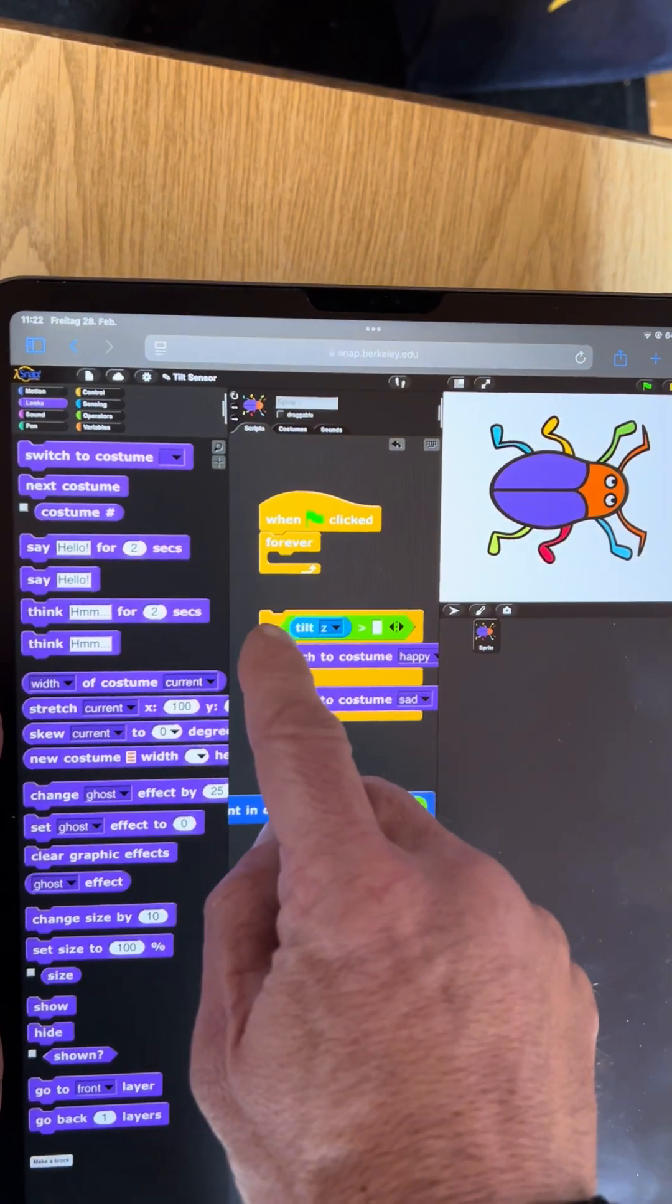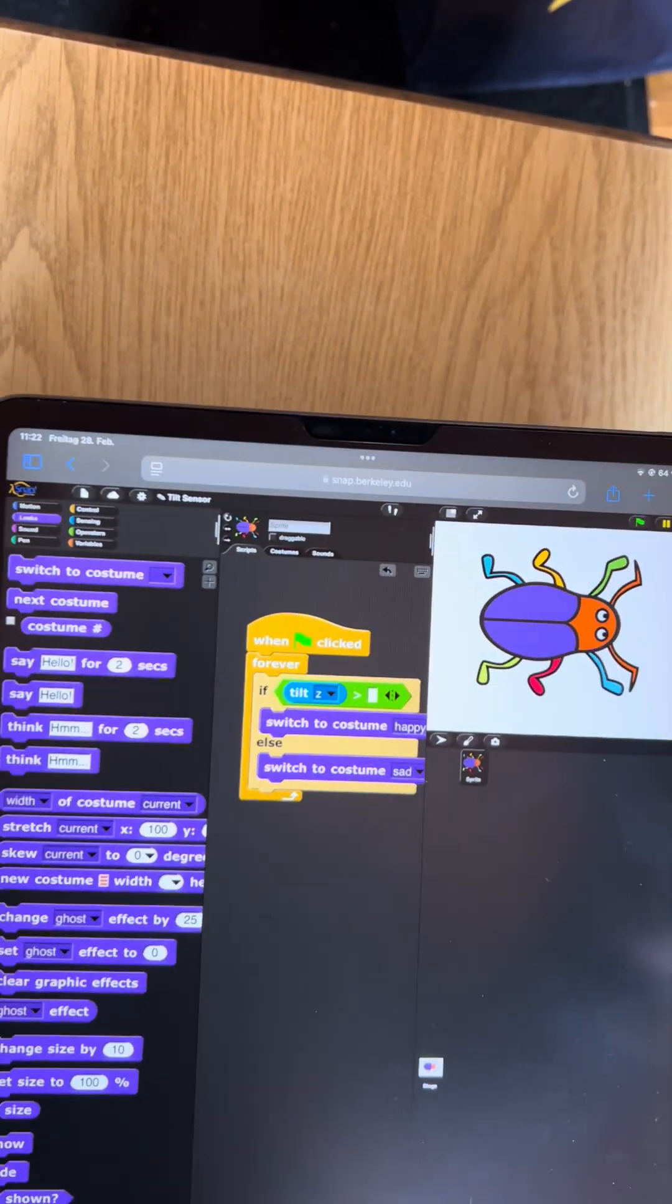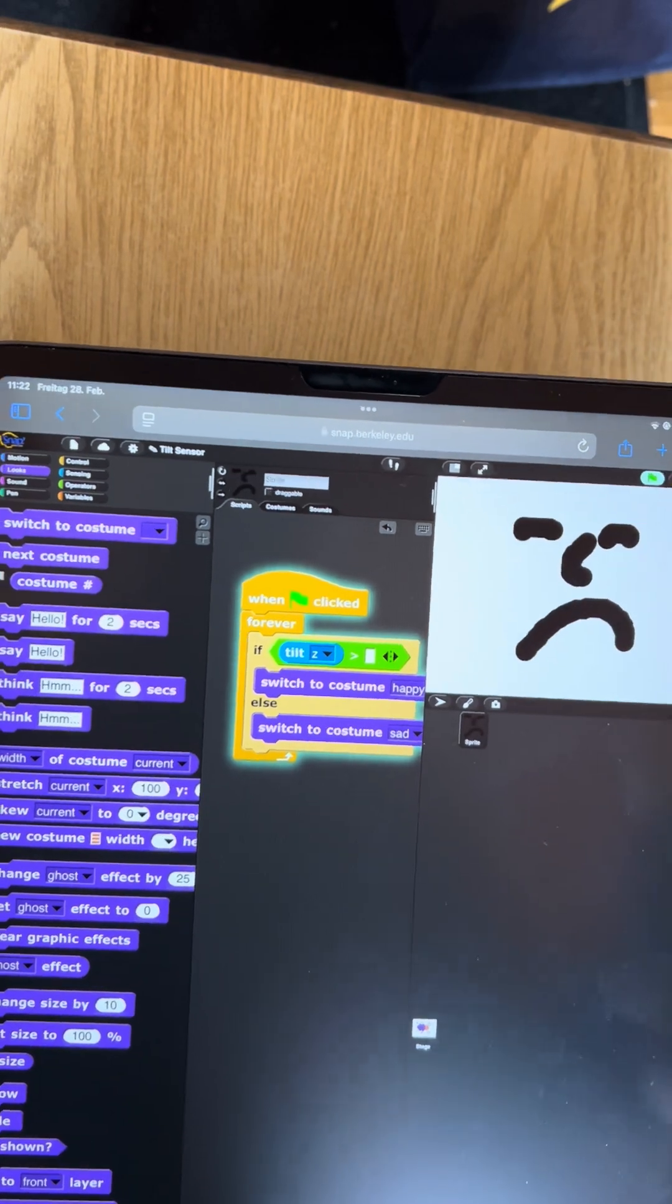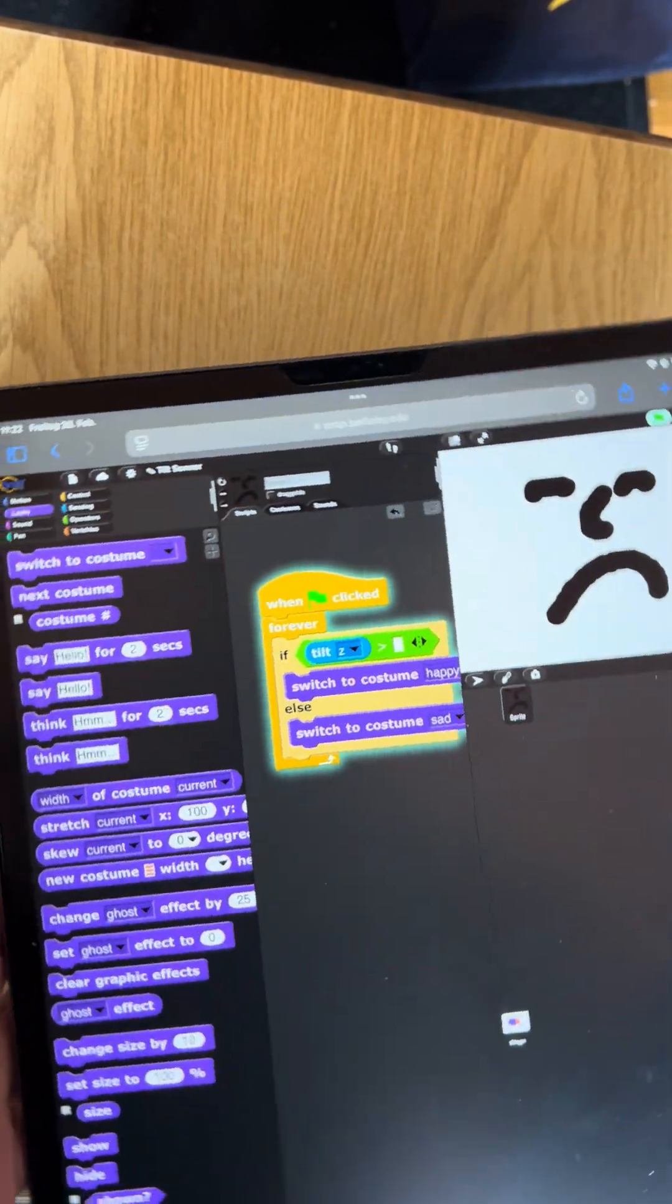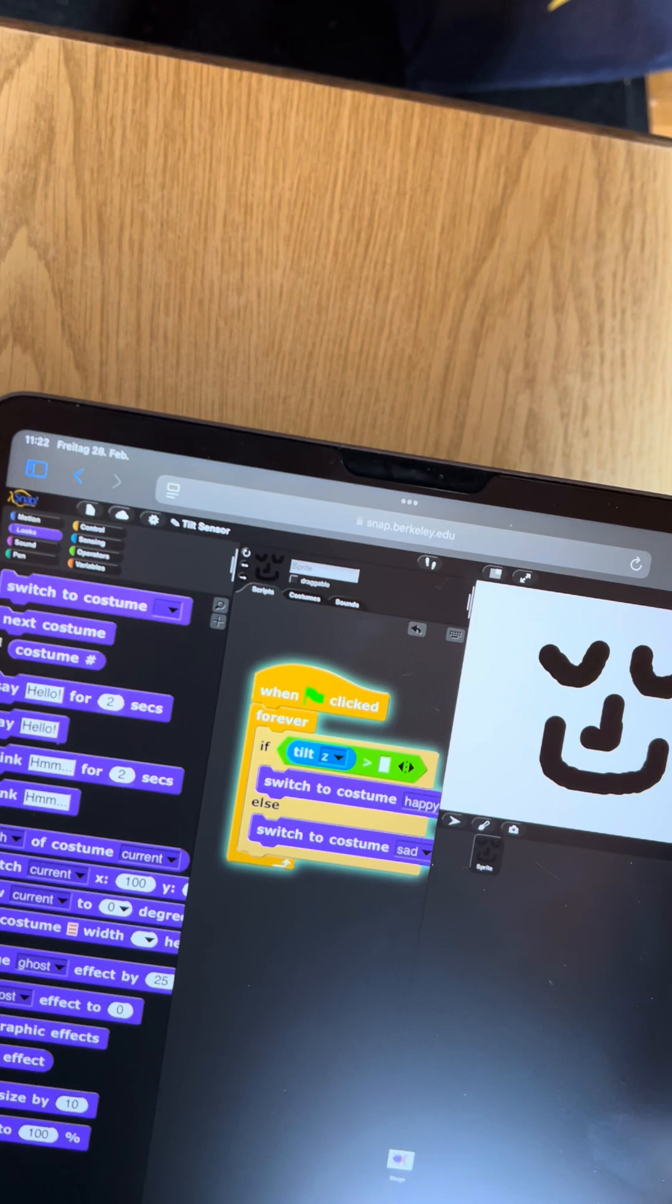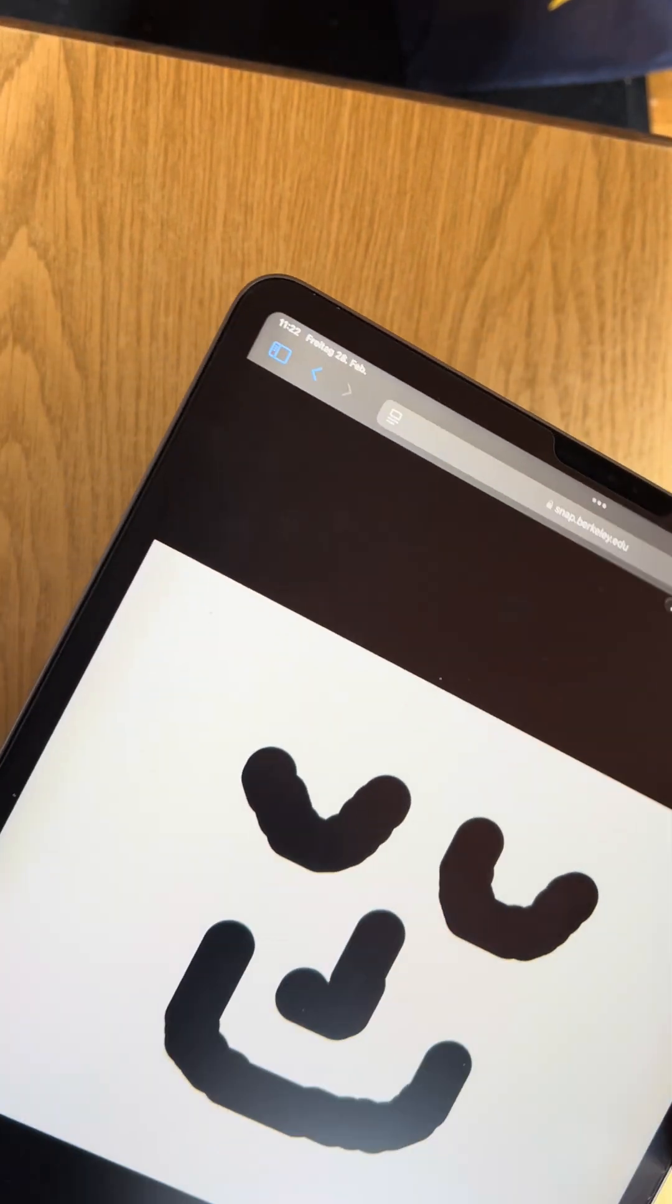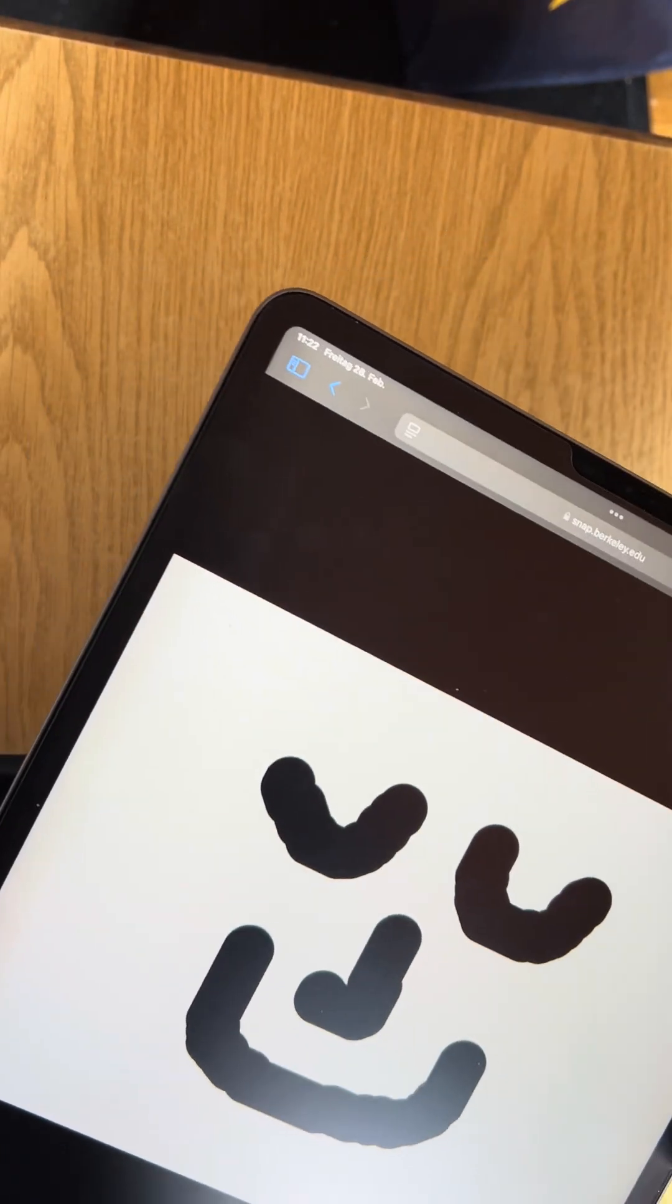Now what I can do is depending on how I tilt this, I get a feedback of happy or sad faces, and that's kind of a neat thing to use this for.